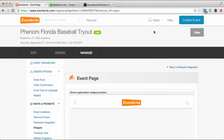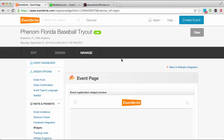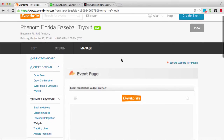To get started, you'll click 'Create Event'. I've already done that for the purpose of this demonstration, and the name of my event is Phenom Florida Baseball Tryout.